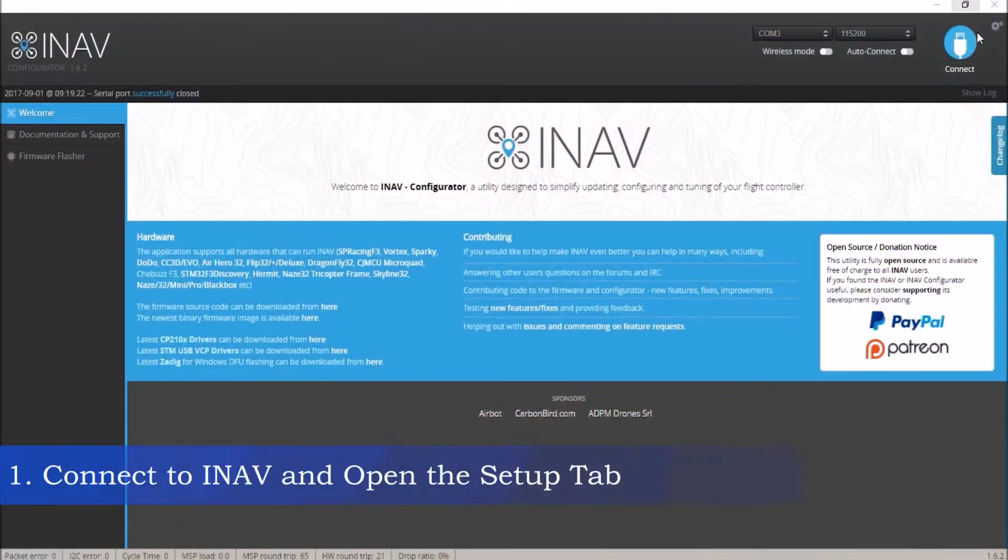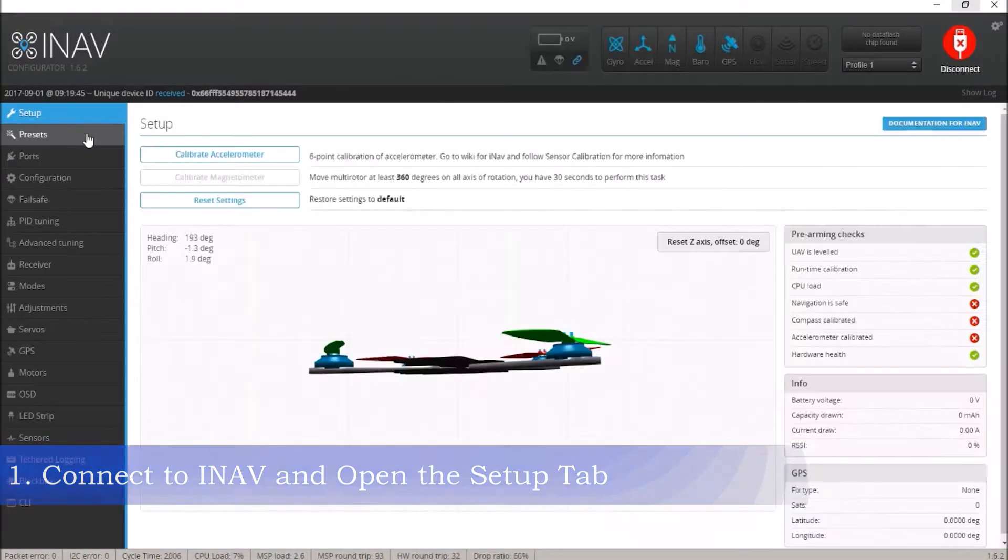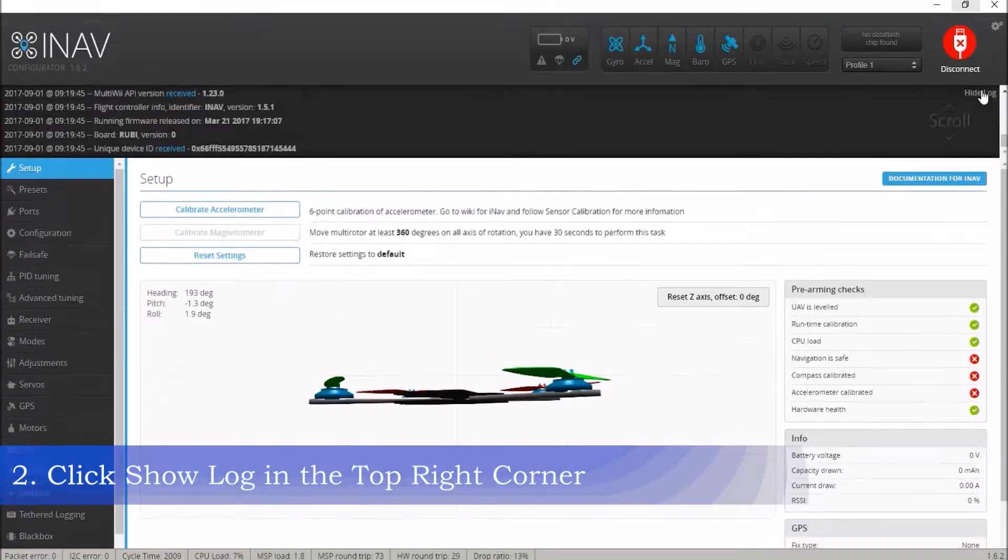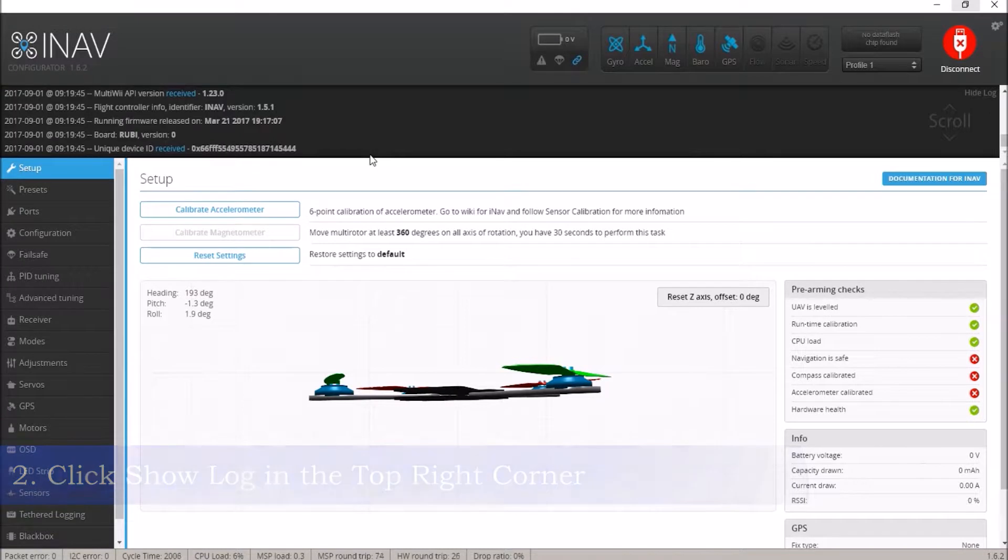To begin, connect Ruby Q to INAV and open the Setup tab. Then, click Show Log in the upper right corner of the Setup screen to keep track of your progress through the six-point calibration.